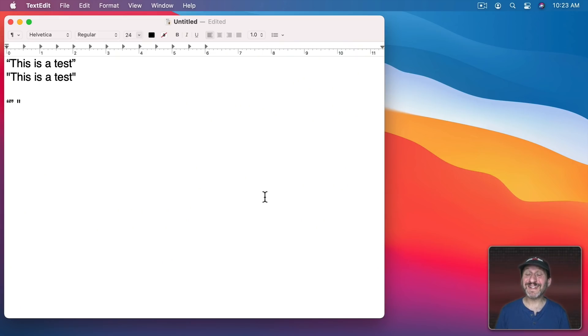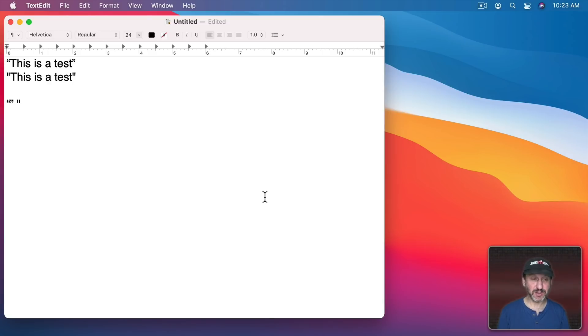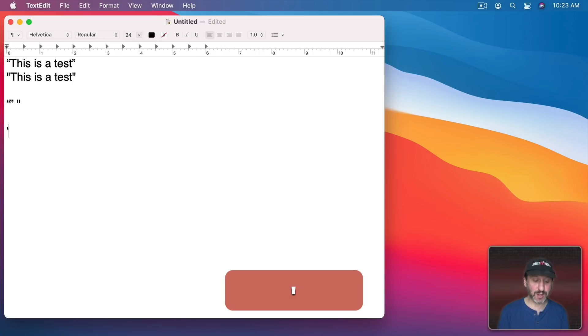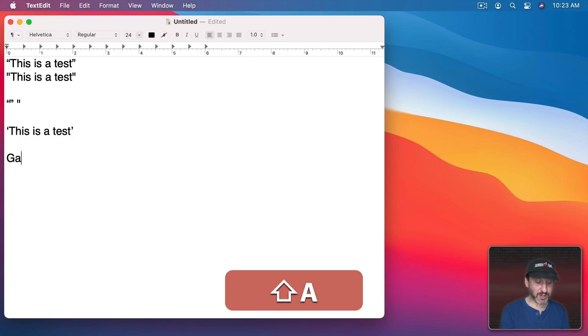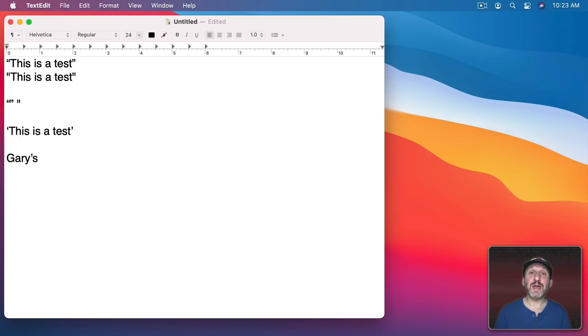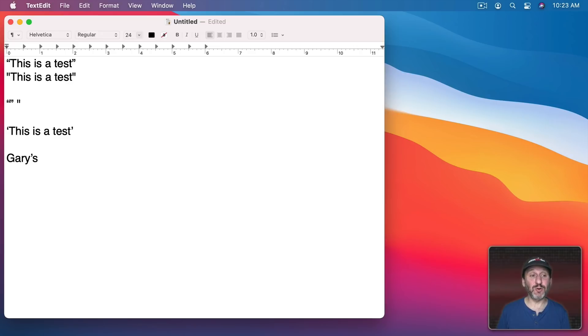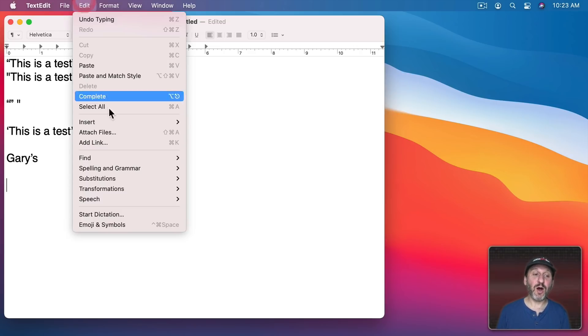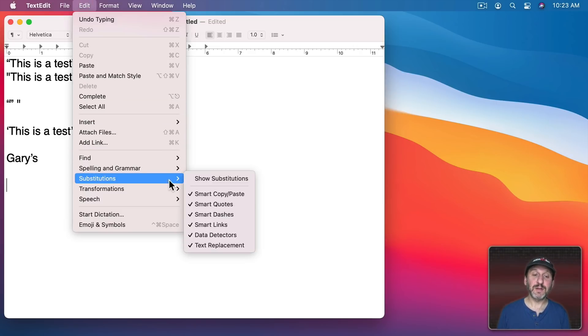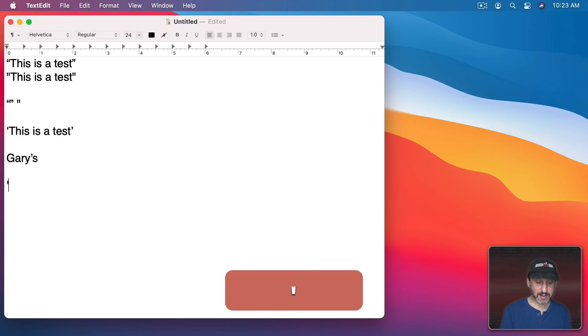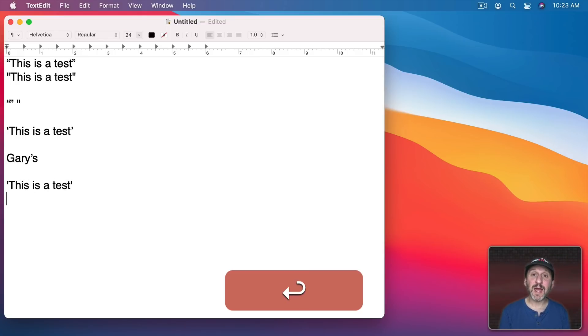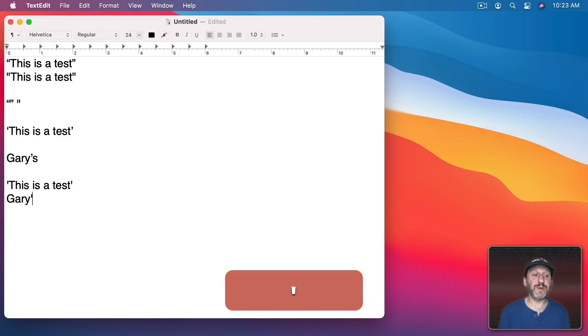This also works for single quotes which are also the same characters used for apostrophes. So if I were to use a single quote here you could see that changes to a curly single quote. If I were to use an apostrophe you could see that also changes to basically the same character as the right curly single quote. But if I have this off then it stays as a straight up and down single quote or a straight up and down apostrophe.